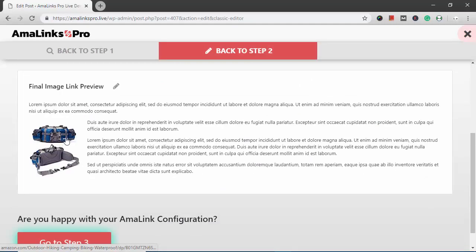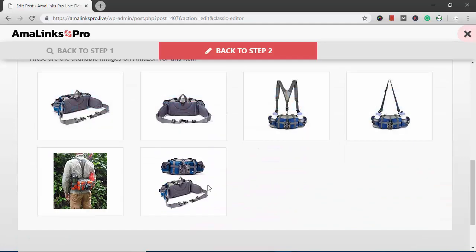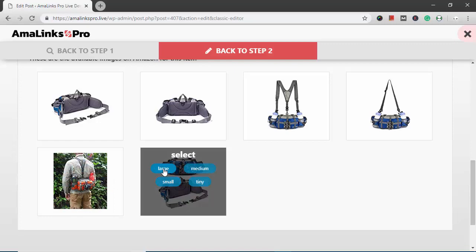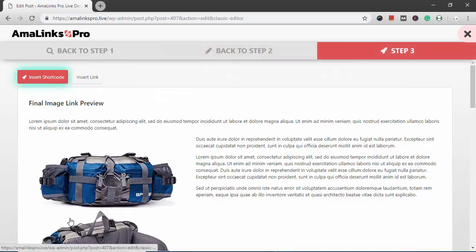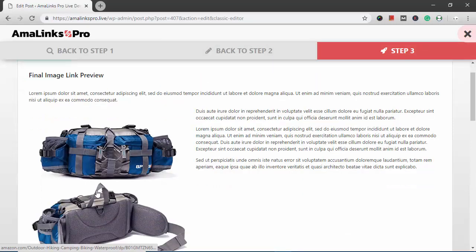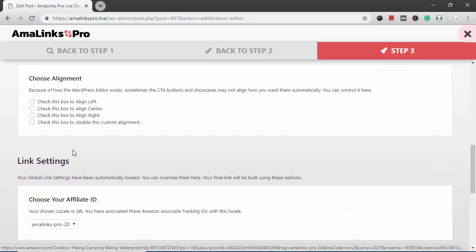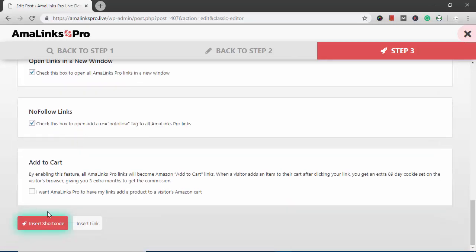This is a preview for what the image will look like. You can click the pencil icon to choose a different image and a different size. I like this image. I'm going to change it to large. I'm going to go to step three. Check all my link settings. I want to align center and then insert link.